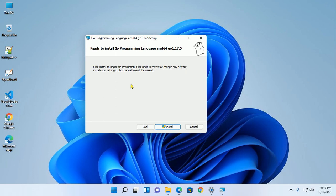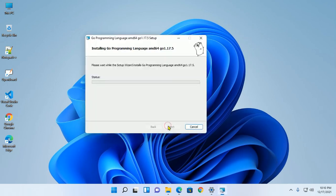Now installer is ready to install Go programming language. So click on Install.